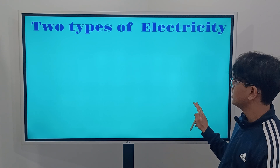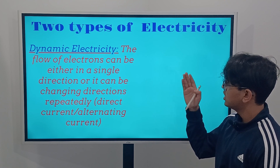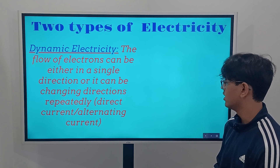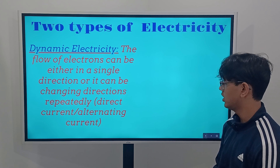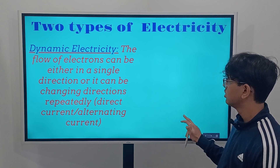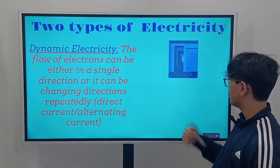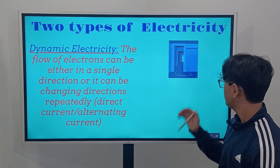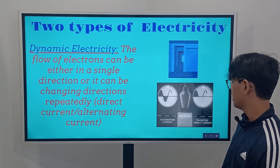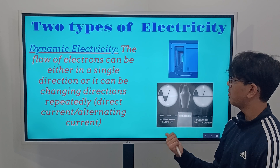The second type is dynamic electricity, also called current electricity. Dynamic electricity is when electrons flow either in a single direction or change directions repeatedly — it is either direct current or alternating current. An example is when you plug your power cord into a wall outlet and get something running. That's dynamic electricity — you get the flow of electrons. Those are the two types of electricity: dynamic and static.